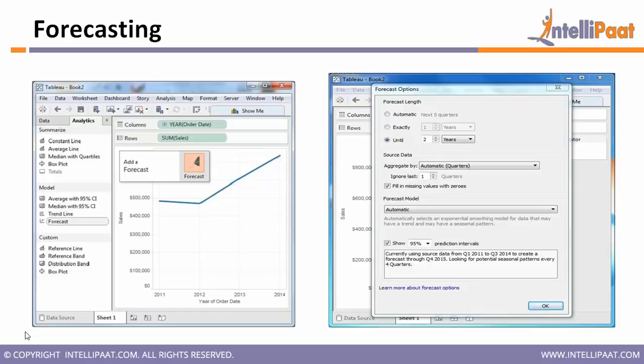For example, if I'm forecasting a sales dataset with ten years of data to predict next year's sales, I analyze the data by trend — how my sales behaved throughout those ten years: whether I had an increasing trend or a decreasing trend every year, or whether the results are fluctuating, with sales going up one year and down the next.